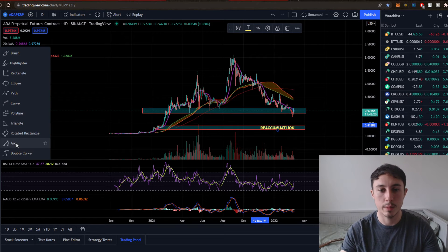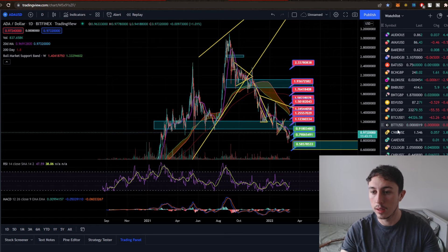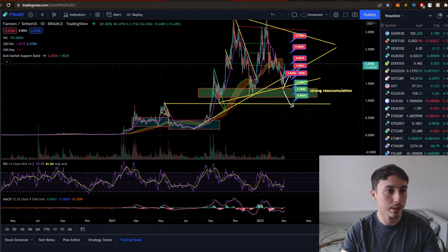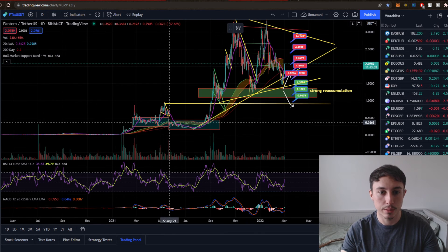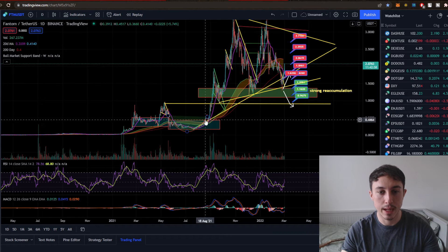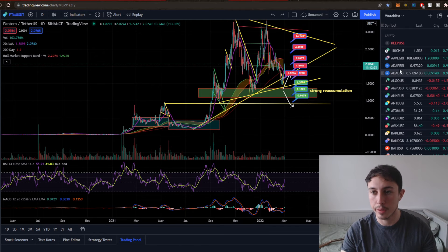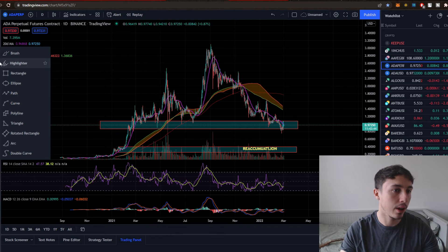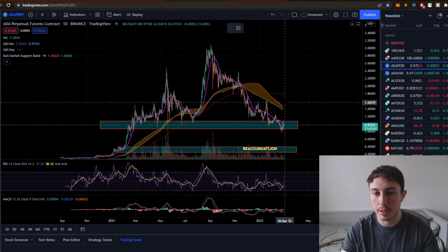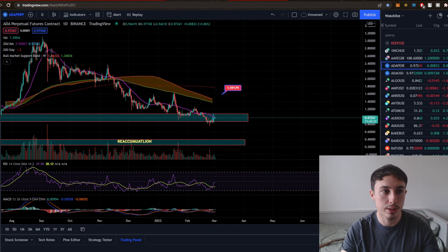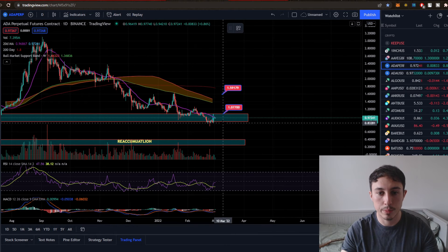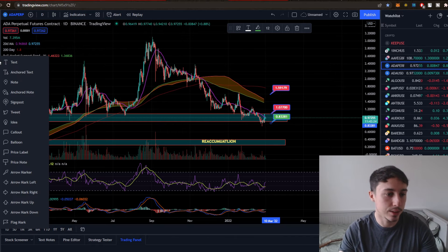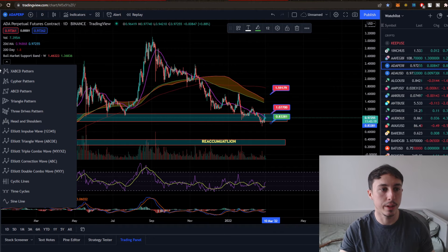An arc is also quite useful — you can use it to highlight an accumulation range, like a cup and handle pattern playing out. There are also triangles, a brush, and a highlighter, though I don't use those often. I quite like price labels, which let you jot in resistance or support areas easily. For example, I'll add a label at $1.07 for resistance, and change the color to green for support. When you get into the habit of using it, it makes it easy to flick back and understand what you were looking at.